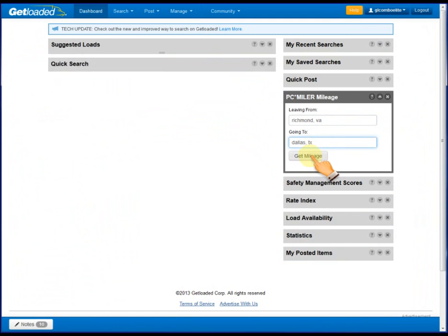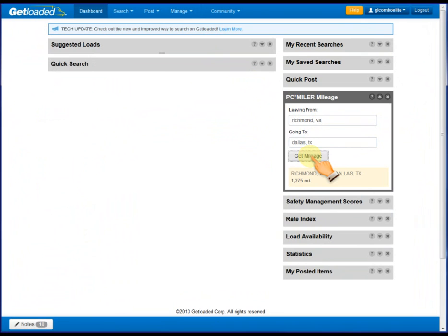And then you click on the get mileage button and it will report what the PC miler distance is between them, 1,275 miles. Again, this is available on all of our packages except the trucker package. And then the route summary part of routing and tolls is in all of our elite products and then the combo packages as well. And now trucking trucker plus.